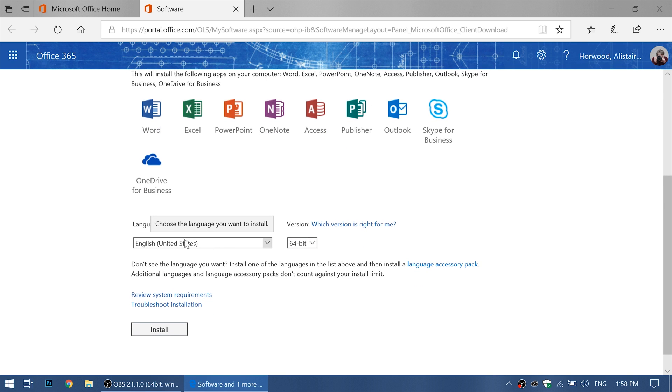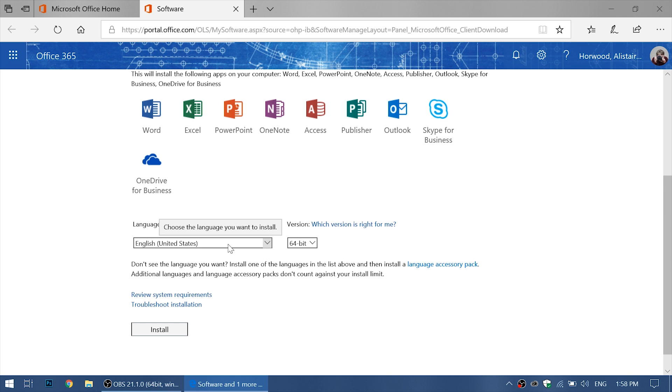As you can see here, the language says English United States. There is no Australian option, but we can change that in the word spell checking settings later.